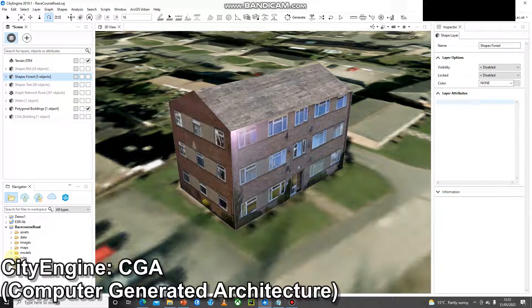Hello and welcome to the next video where we're going to model a building using CGA, or Computer Generated Architecture, which is CityEngine's procedural modeling language. In the last video I built a building using polygonal modeling and we textured it using images from Google Street View. However, there is another way you could do it and that's CGA.